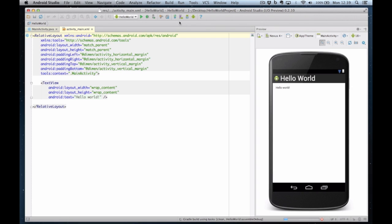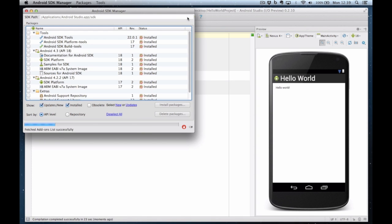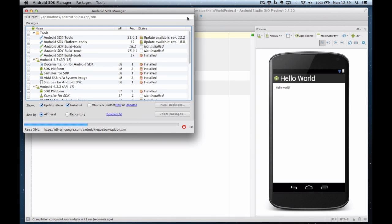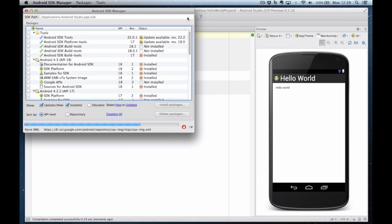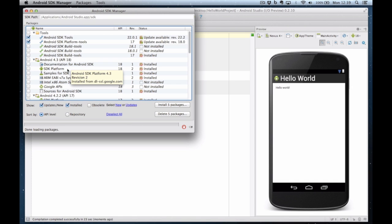So at the top here you'll see there's various buttons. This one here is the SDK manager. If I click on this I get to choose which SDKs are installed on this computer. And as you can see from this list I've got Android 4.3 SDK platform installed on this computer.